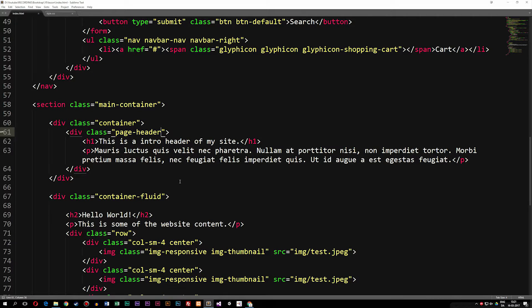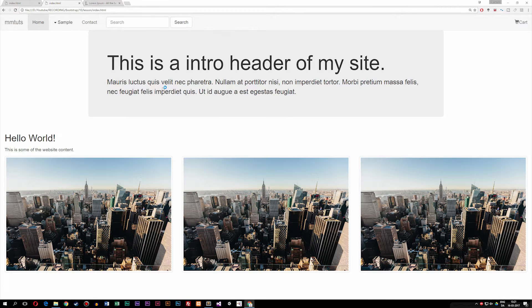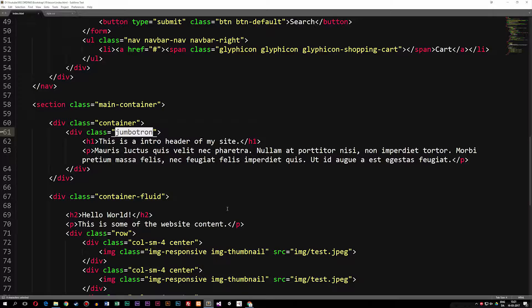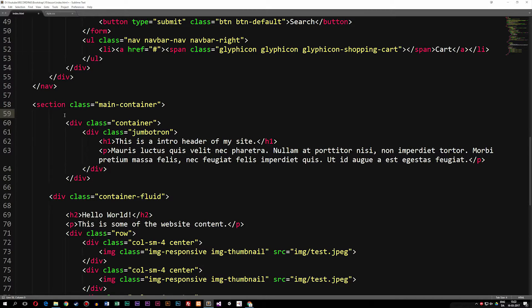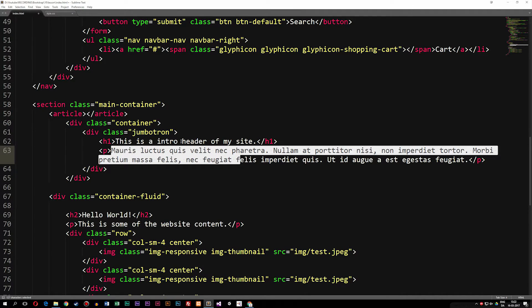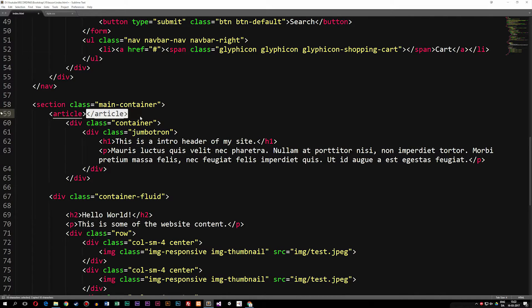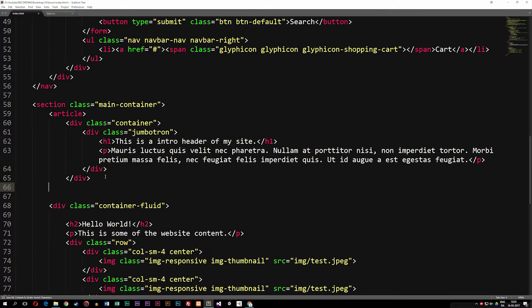So we're going to go back to the jumbotron by reverting the class change and refreshing. Now I'm going to style the website. Inside the code, I'm going to wrap the container that has the jumbotron in it inside another wrapper — an article tag. Inside HTML, an article basically says we have some content that belongs together, so this H1 tag and the paragraph tag that supports it belong together. I'll take the closing article tag and move it right underneath the closing div tag of the container class.